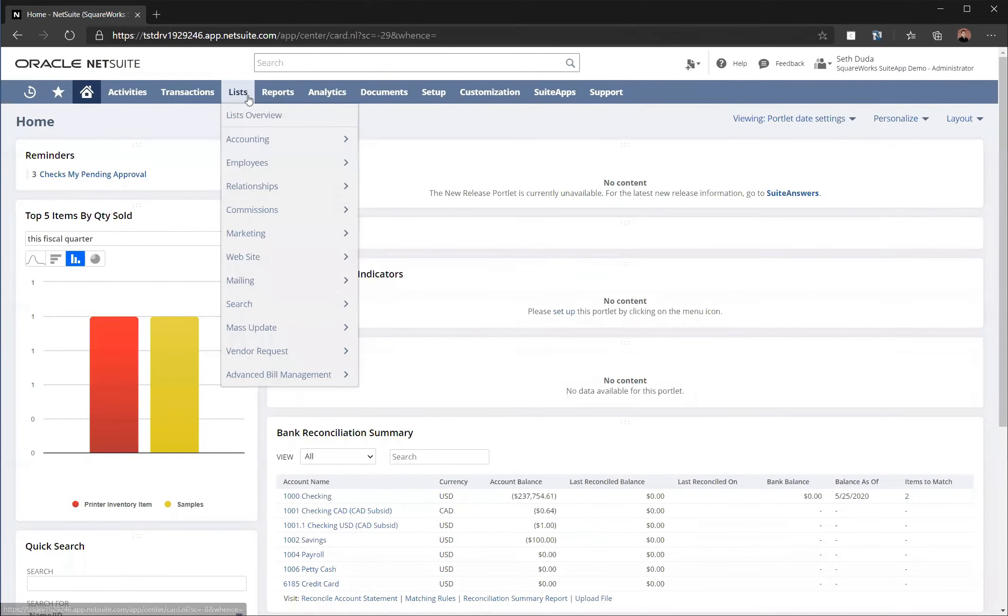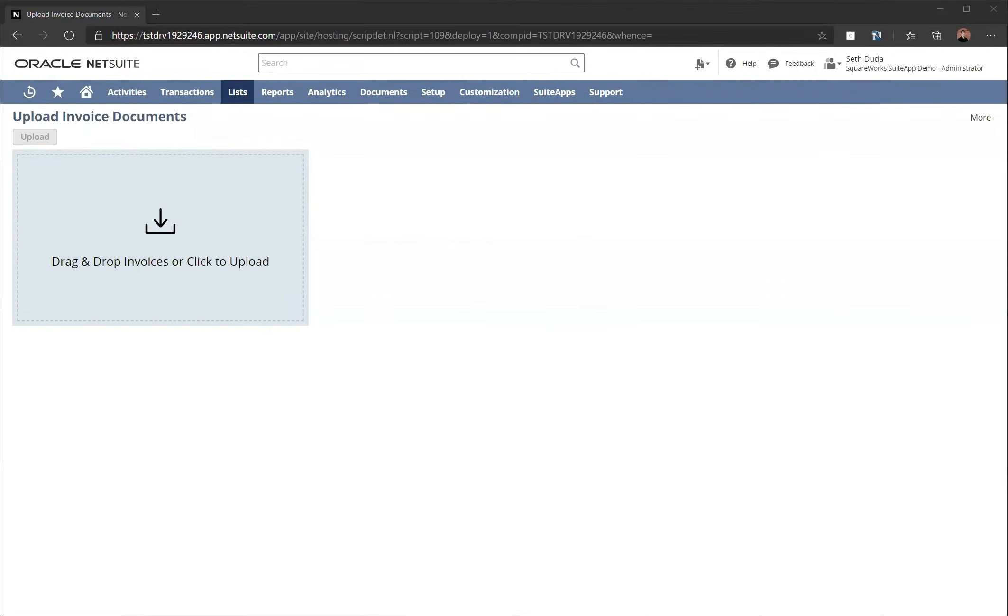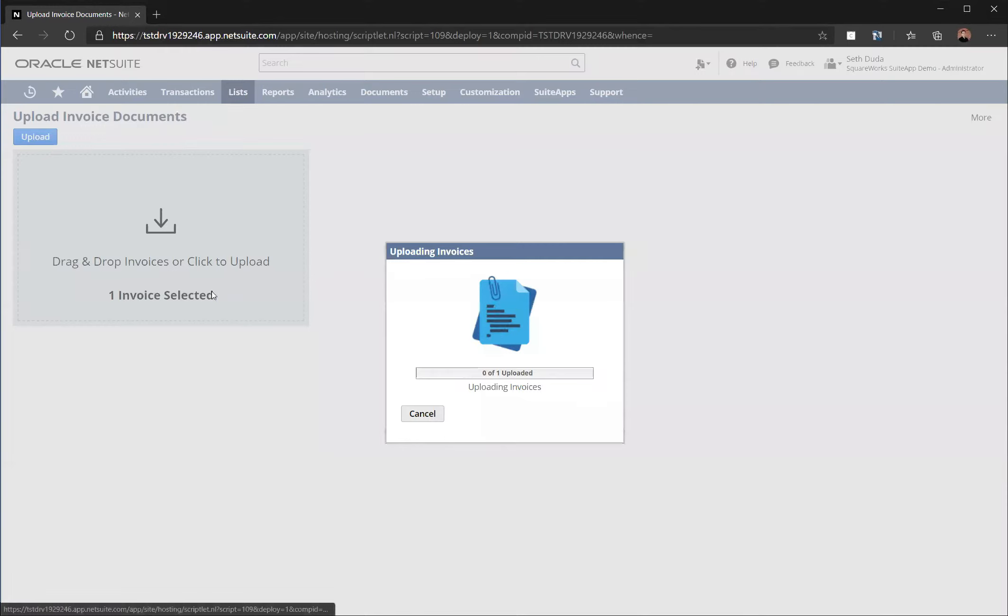The first step we're going to take is to upload a vendor invoice into NetSuite. We're going to do this by going to our Upload Invoices screen, where you can drag and drop one or more invoices right on the screen.